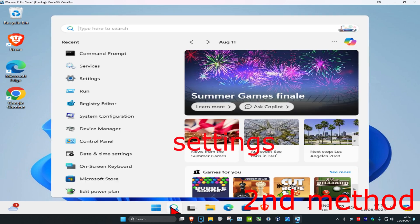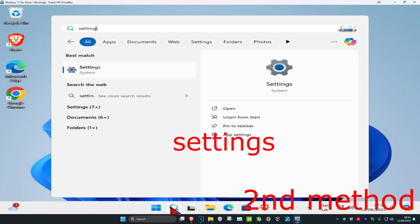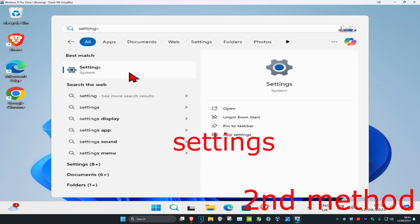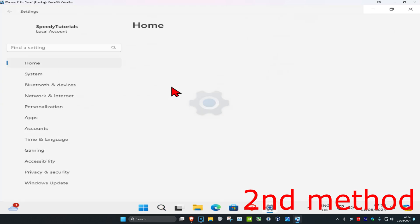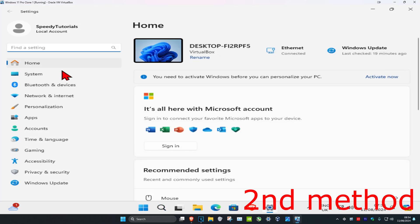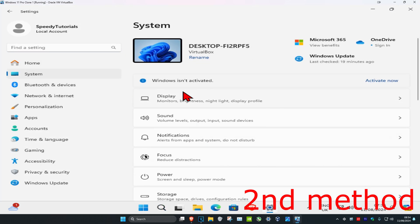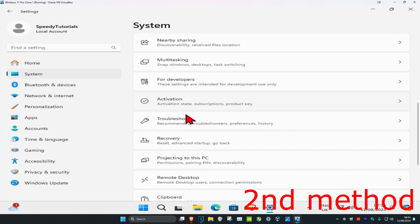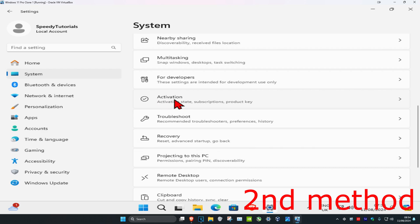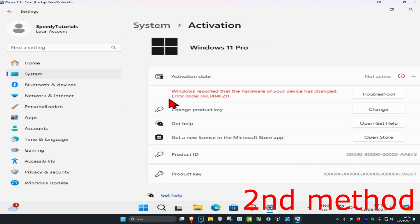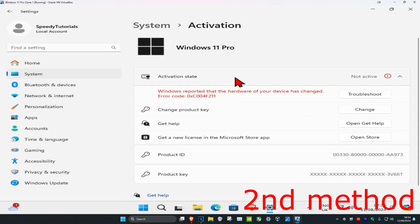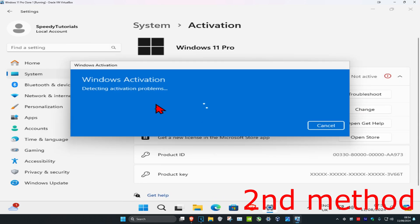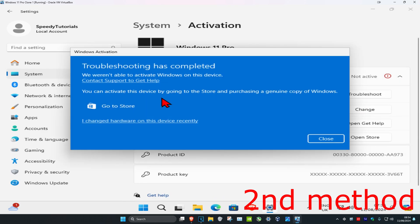And now you're going to click on System on the left hand side, and then you're going to scroll down and click on Activation. And now you're going to click on Troubleshoot and then it should fix your problem.